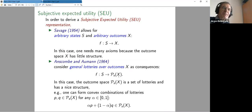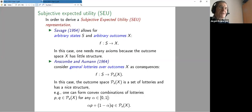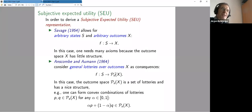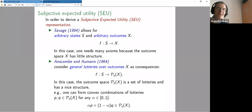The reason Anscombe and Aumann could get it was that they looked at acts which map from states into probability distributions over X — so-called state-contingent lotteries. The object you map to is no longer X directly but probability distributions (lotteries) over X. The first thought is this makes things more complicated, but quite to the contrary it makes life a lot easier. Why? Because a set of probability distributions has a nice structure — you can form convex combinations — which you can't do on a general outcome set or state space.